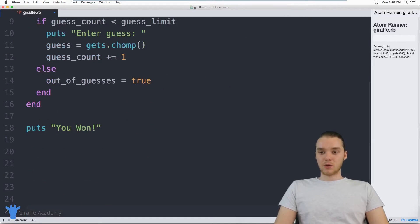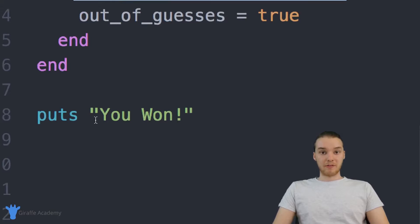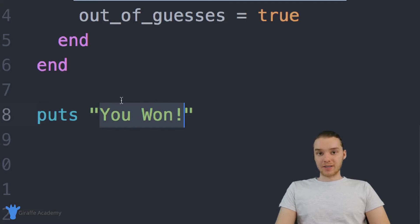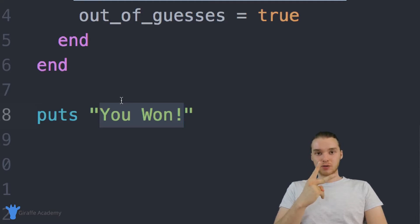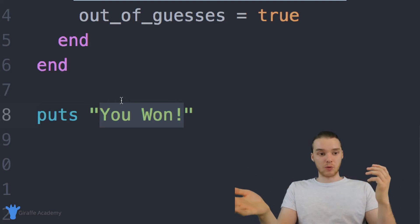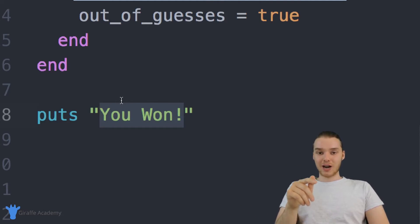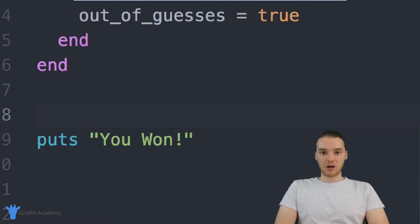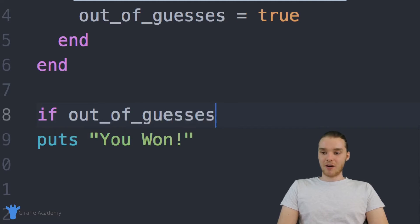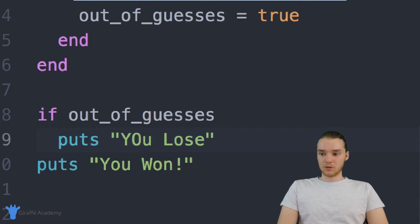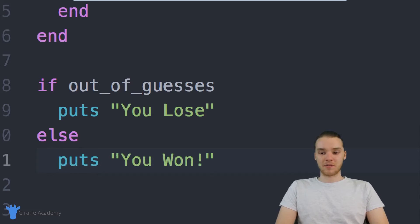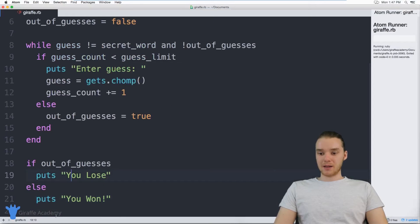There's one more thing we have to do down here. Before, we just put 'You won', right? If the user exited out of that while loop, that meant they guessed the word correctly, so we knew for a fact that they won. But now that we're imposing the guess limit, there are actually two situations where the user can exit the loop. The first situation is where they got the word right, in which case they won. The second situation is that they ran out of guesses — and if they ran out of guesses, we don't want to tell them they won, we want to tell them they lost. So we can check which situation caused the loop to end: if out_of_guesses, print 'You lose.' Otherwise, print 'You won.' This is our basic program. Let's go ahead and test it and see if it works.